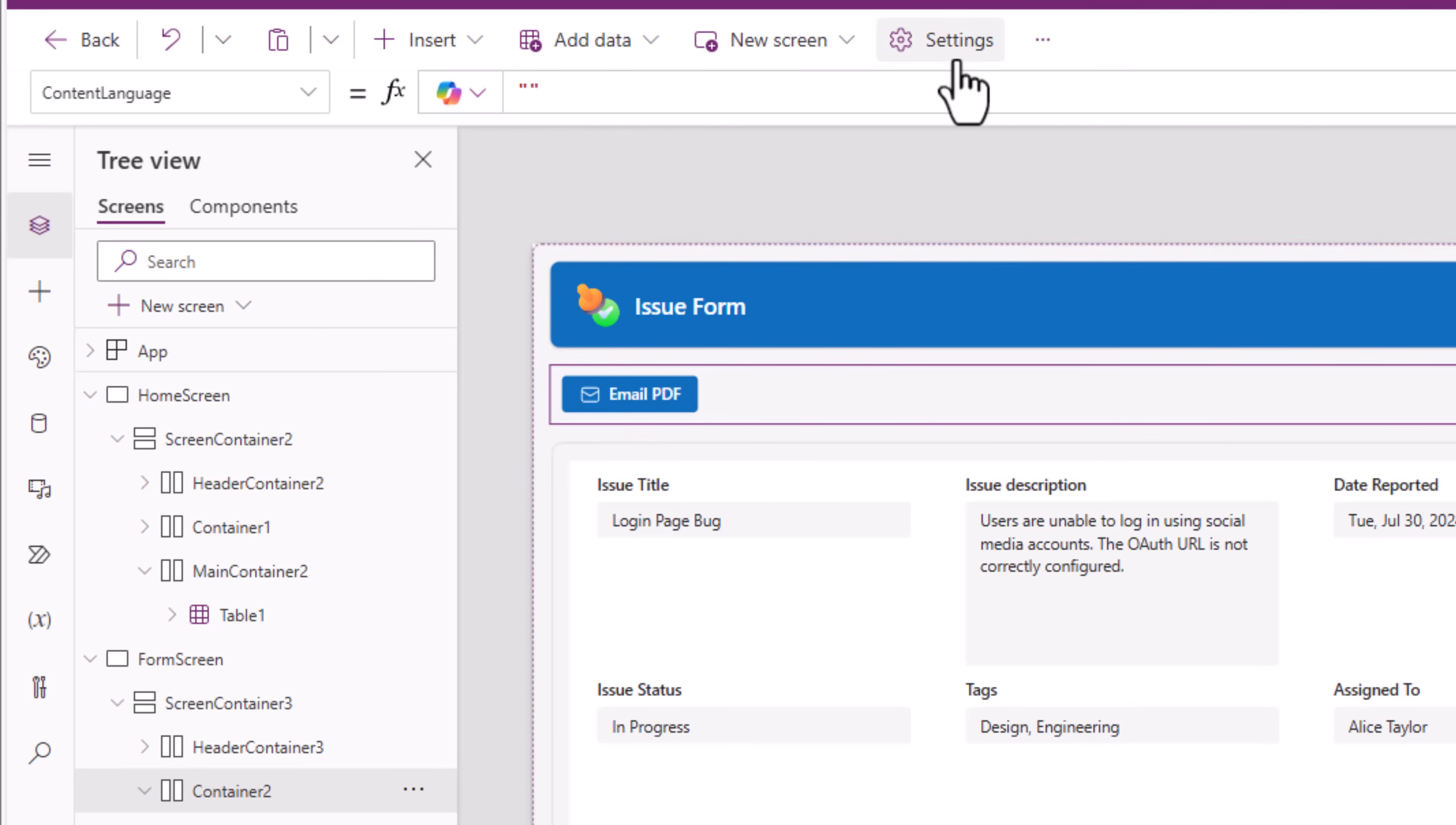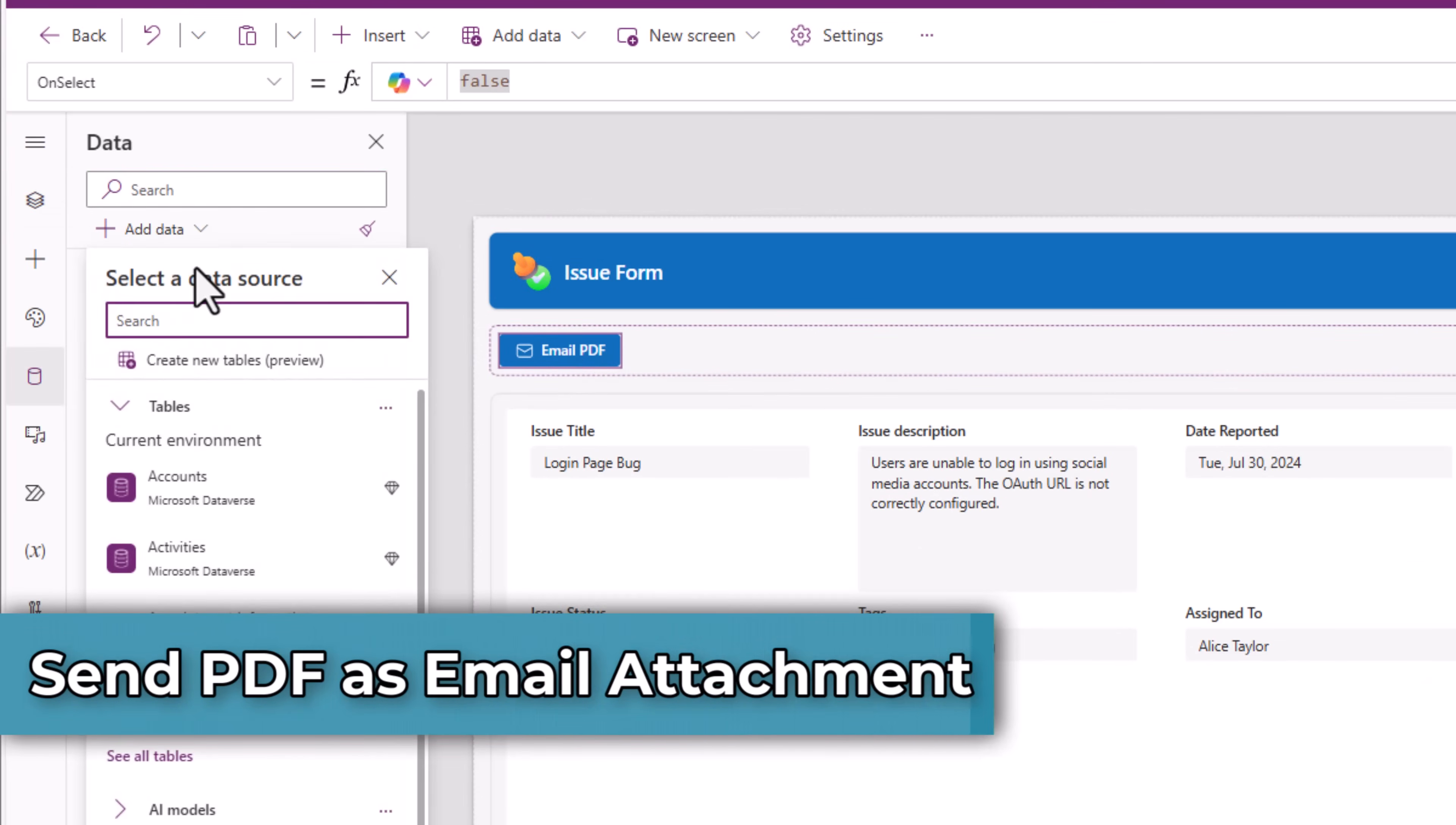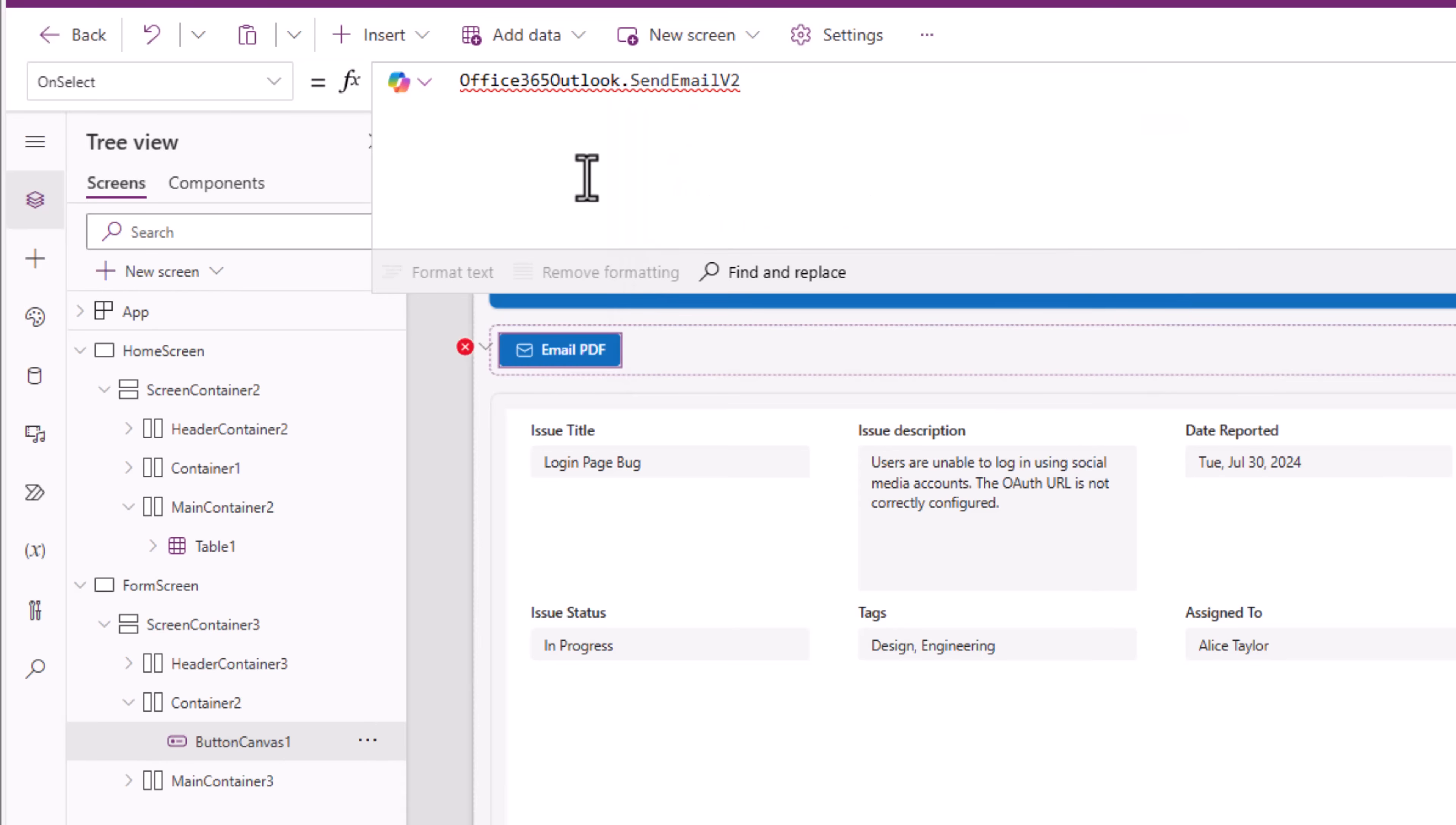To create a PDF, important step: go to settings, updates, search for PDF, and we need to ensure that we enable the PDF function. This allows us to create PDF documents from screens, galleries, and containers. I want to send an email and for that I'll head over to data sources. I'll go and select Office 365 Outlook. On select function of my email PDF button, I'll use the formula Office 365 Outlook dot send email v2.